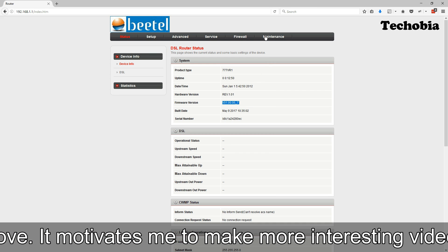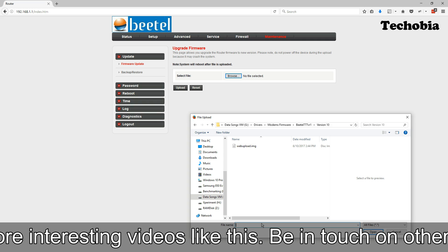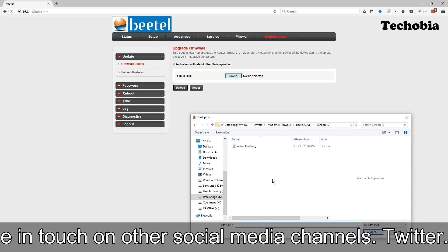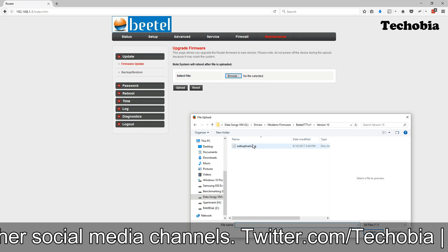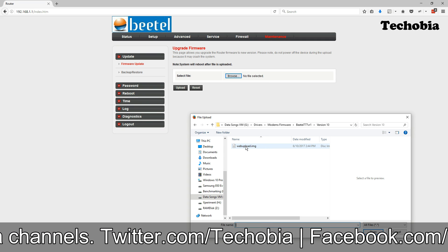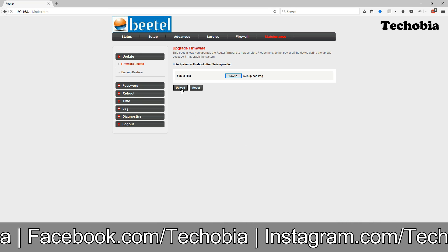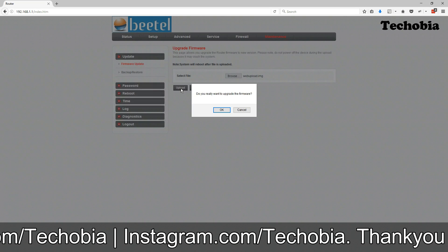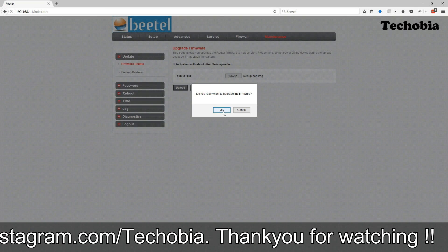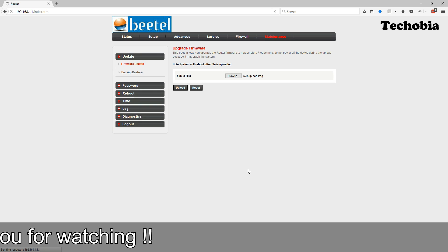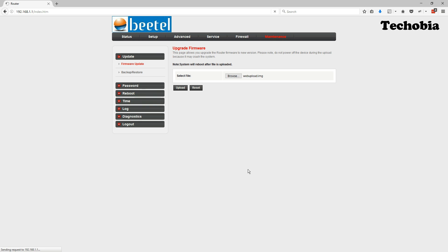Then we need to click on the firmware update in the maintenance and need to select the image for which the link is provided in the description to download. Once you are done, then you need to click on the upload and it will take some time so wait to complete the process.